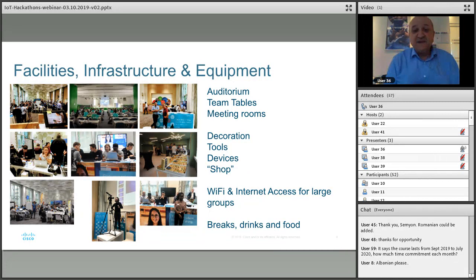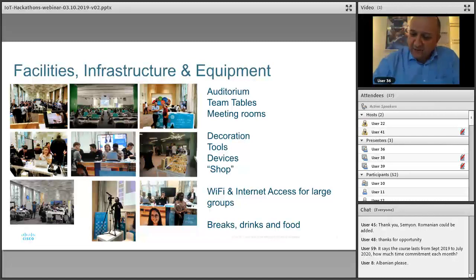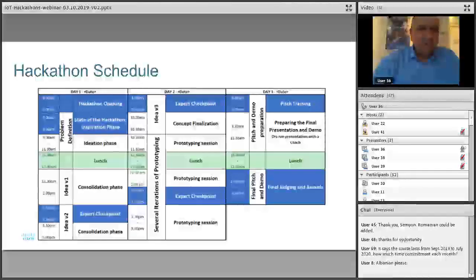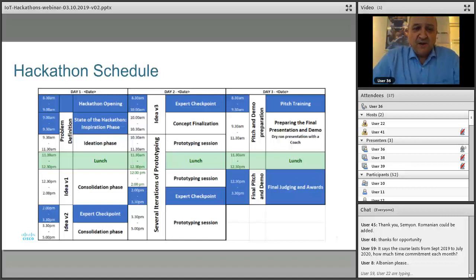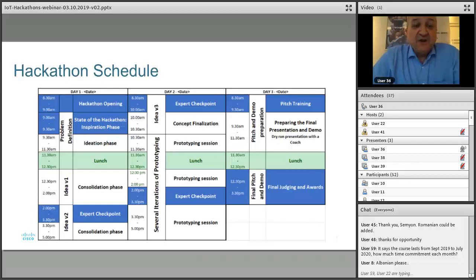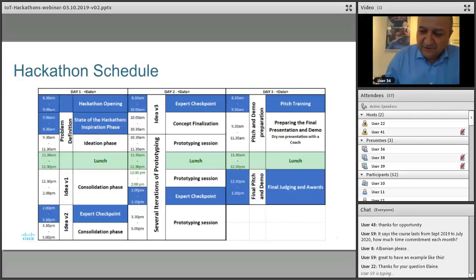For facilities, we need a good auditorium, a shop where students can get materials for prototypes, cameras to film what's going on, and proper furniture. Regarding the three-day schedule: the hackathon begins with an opening and inspiration phase because students don't know the theme. Someone has to inspire them, and immediately afterwards we start an ideation phase — in small groups or with the full group — getting started on ideas. Importantly, the first day is not about solutions.